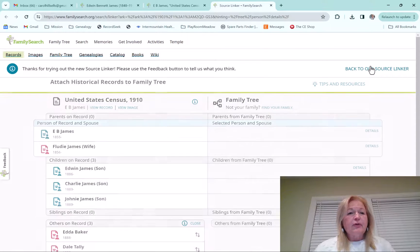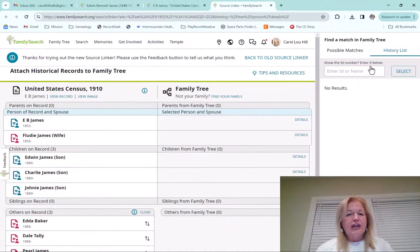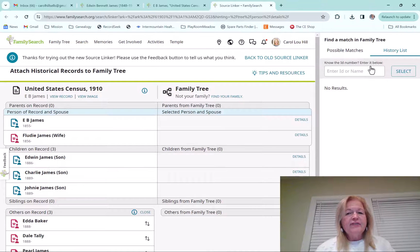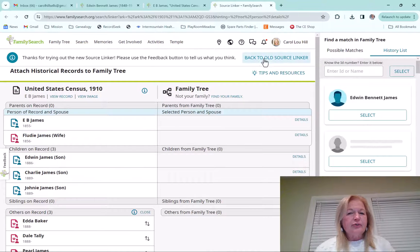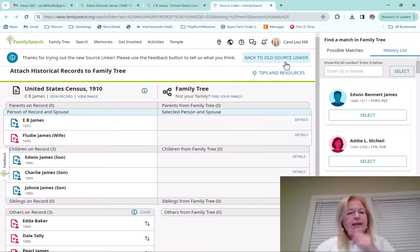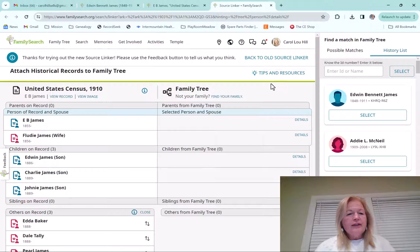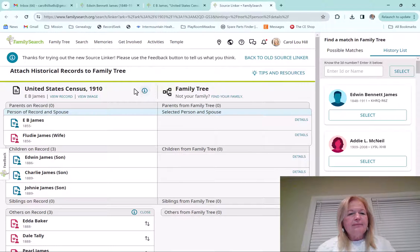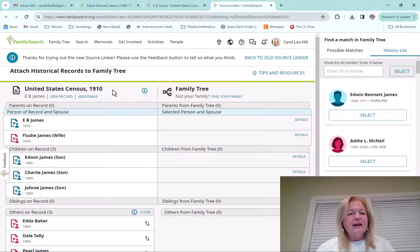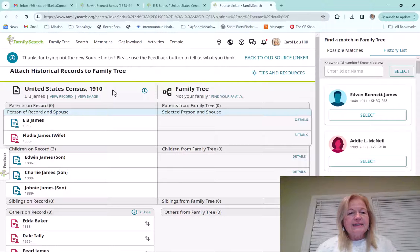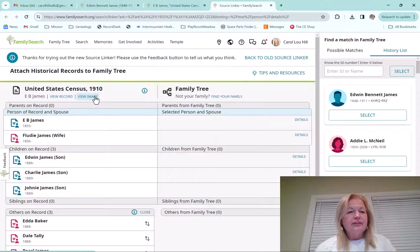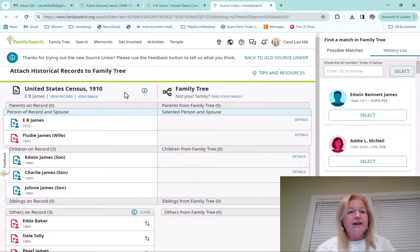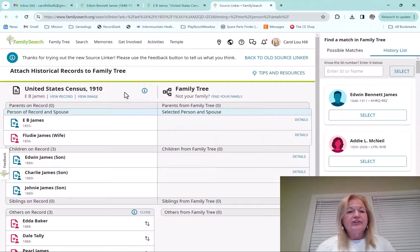They've also said that it works better since they've made some changes. And if you decide you don't like the new one, you can always go back to the old one. So I wanted to show you here on the left-hand side, this is the United States 1910 Census. You can view the record, which is where I was at last time, and you can always view the image.